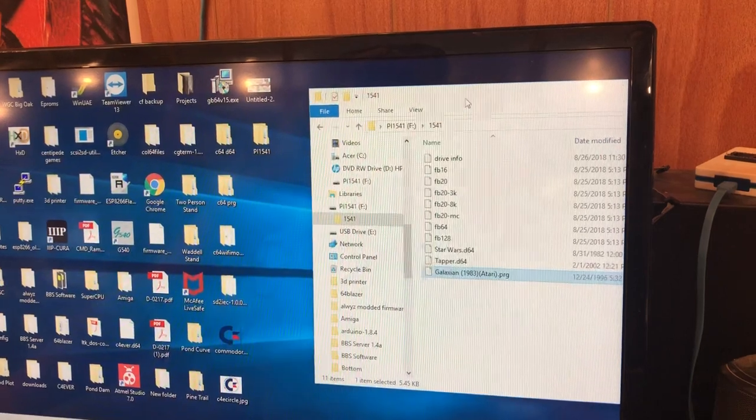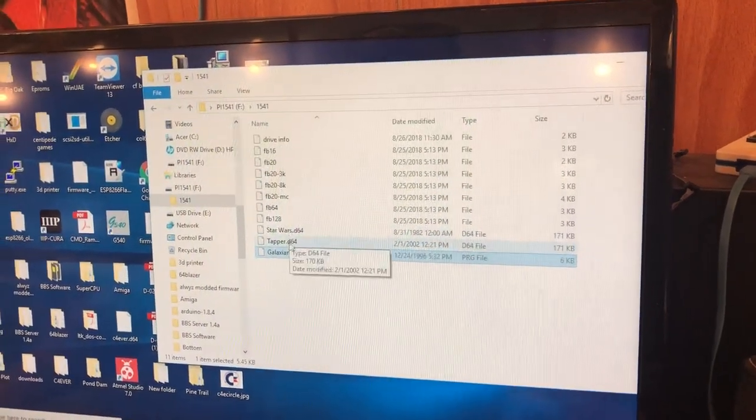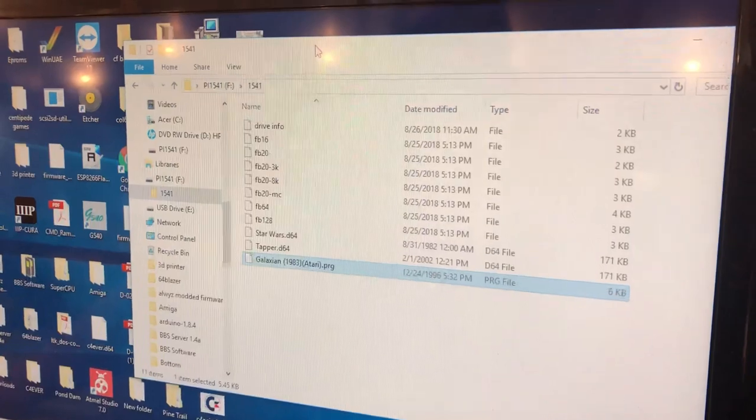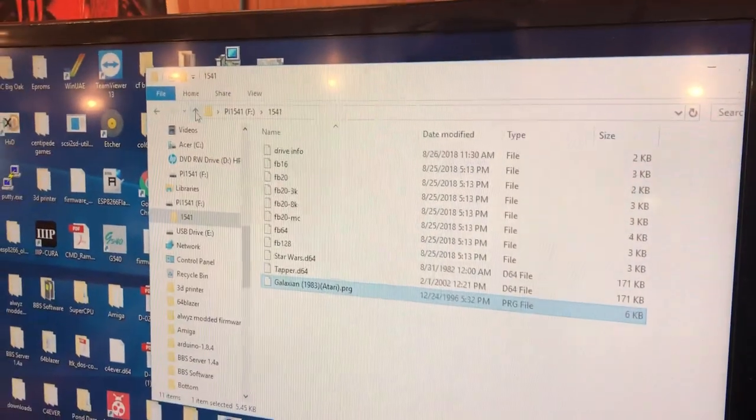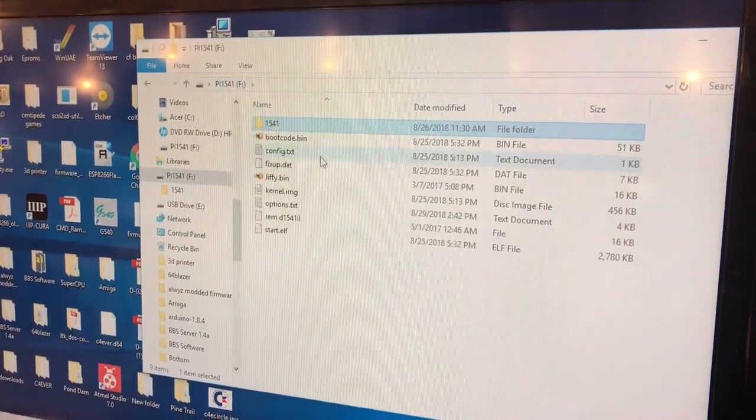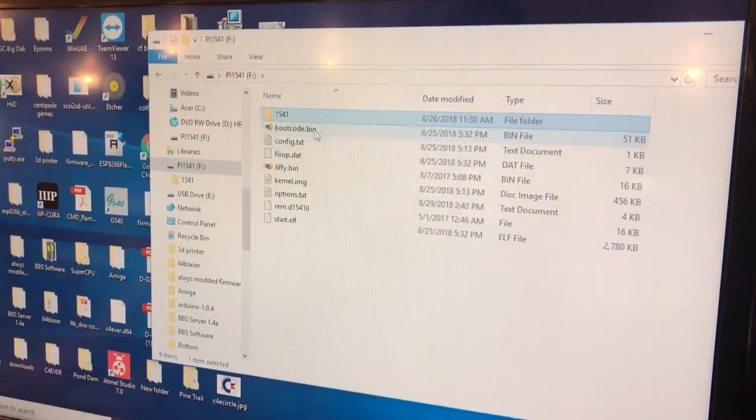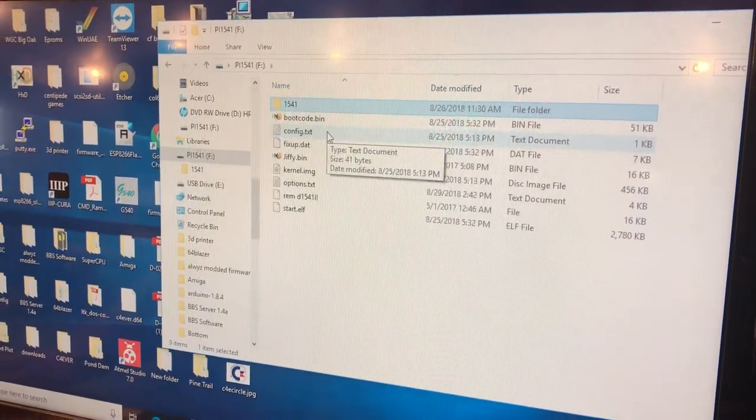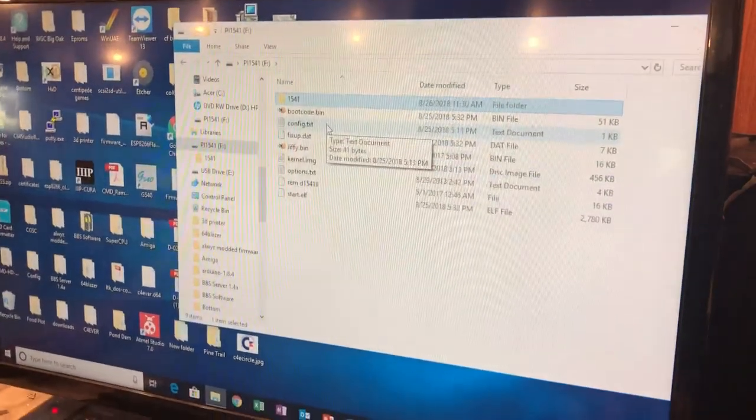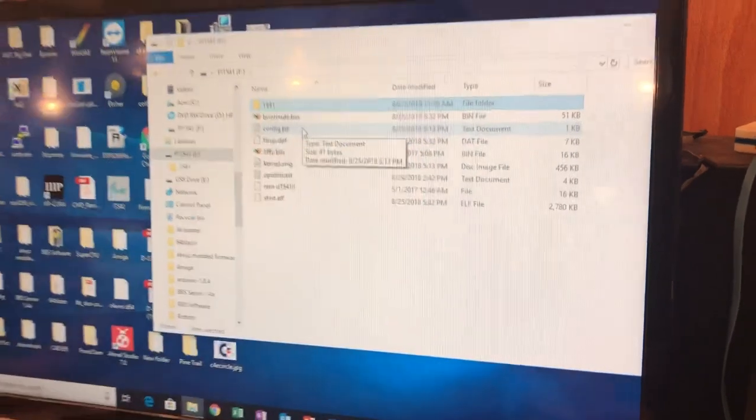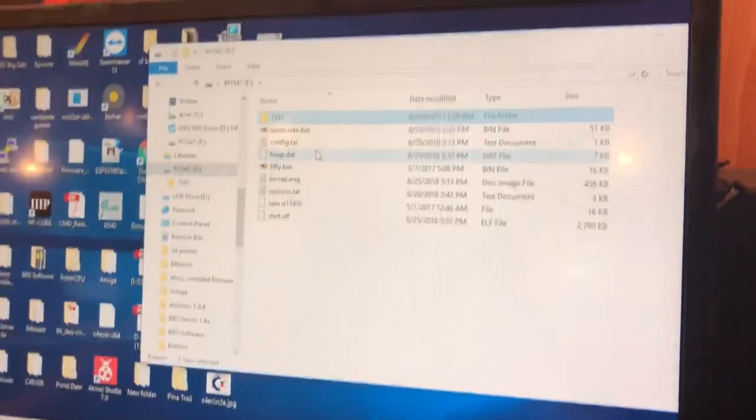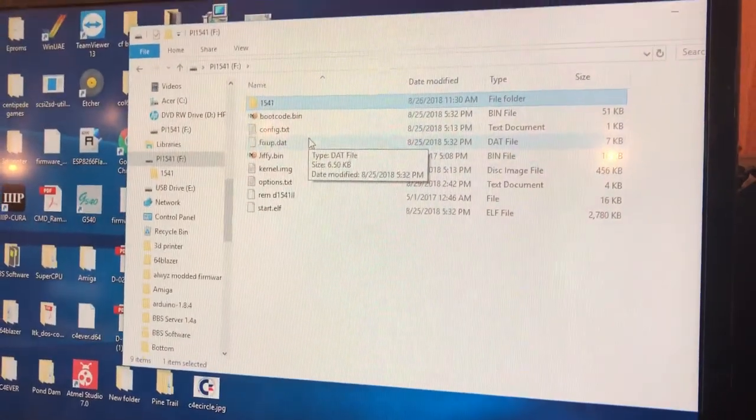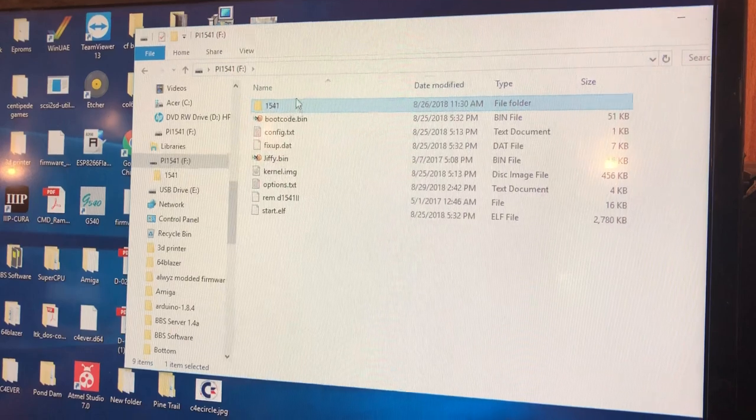So we got a d64 on here, we got a program file on here. Put as many as you want in there. It's that simple. You can put folders in there and you can browse through them using file browser or the buttons on the pi hat, so you can have it organized any way you want. I'm just doing it this way just to show you how easy it is to do.